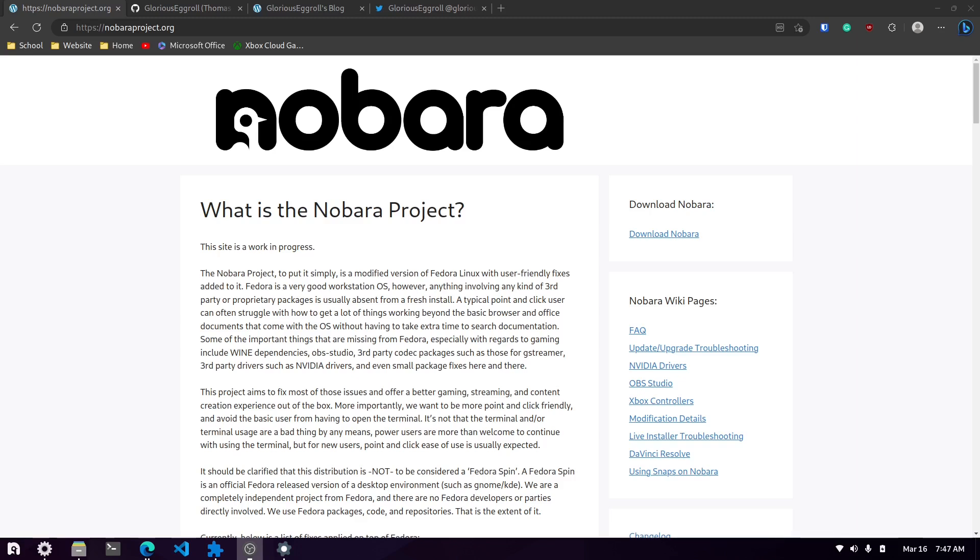Mainly targeted towards gamers, it seems. I'm not too big of a gamer but I decided I would try it out. So I installed it and let me tell you, I was pleasantly surprised with Nobara. I love this distribution. I would never consider going back to Manjaro after spending about a week so far on Nobara.